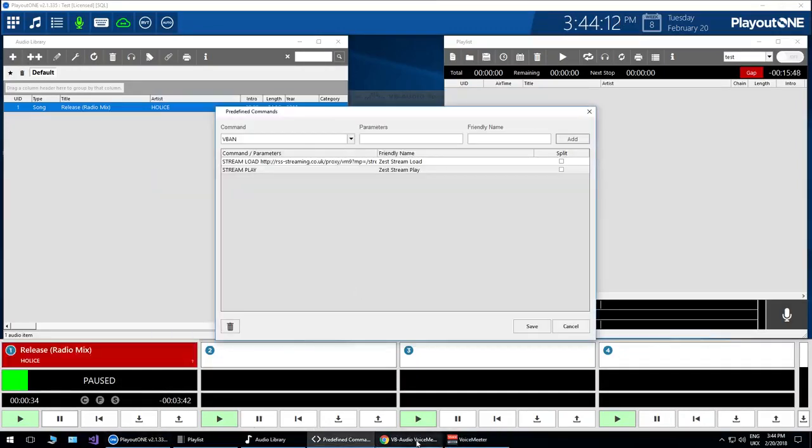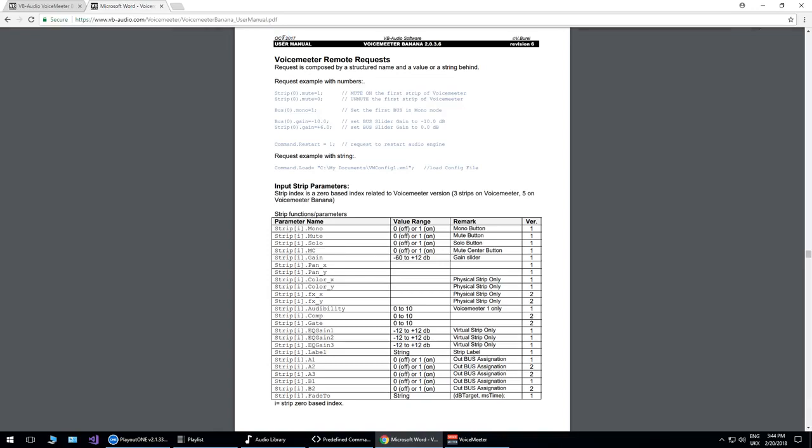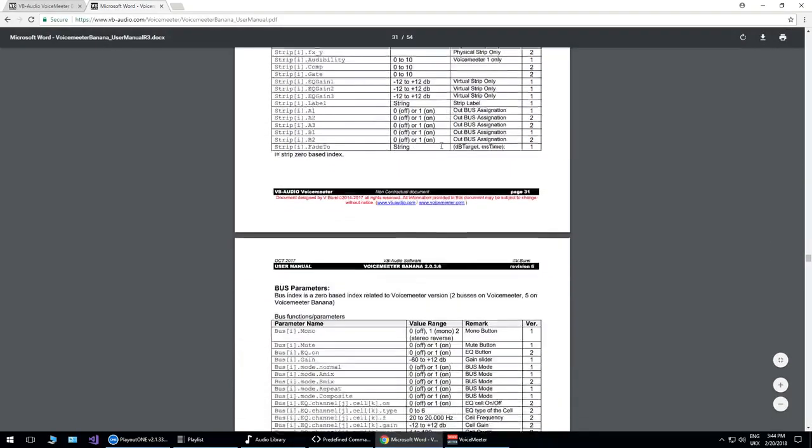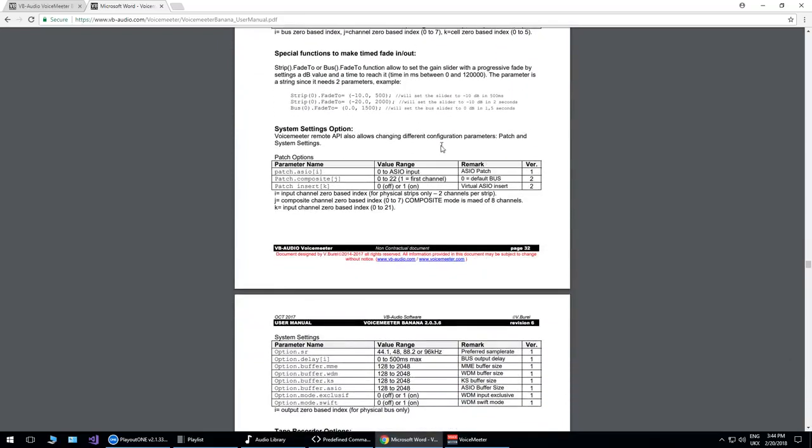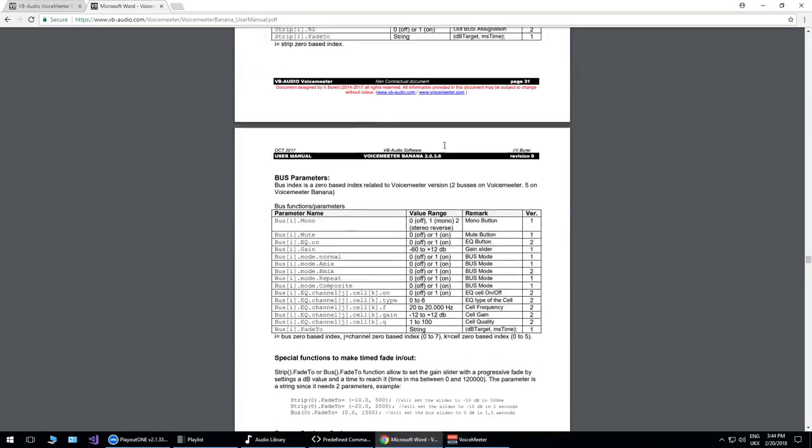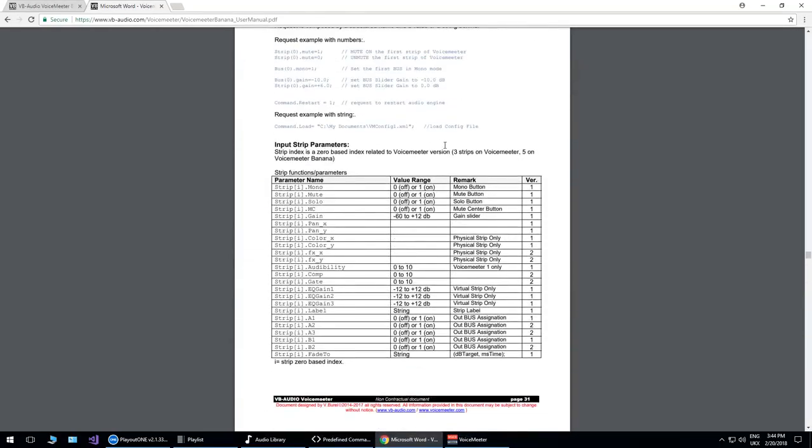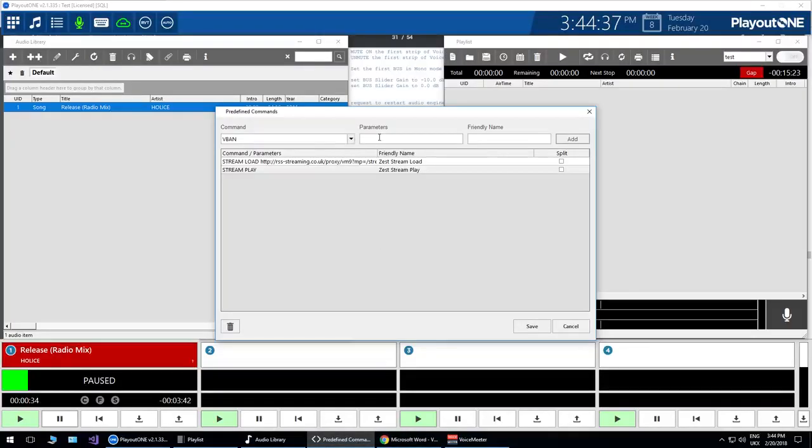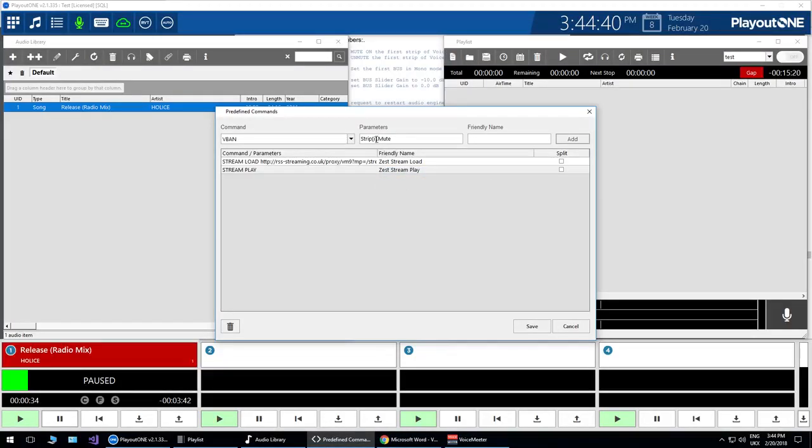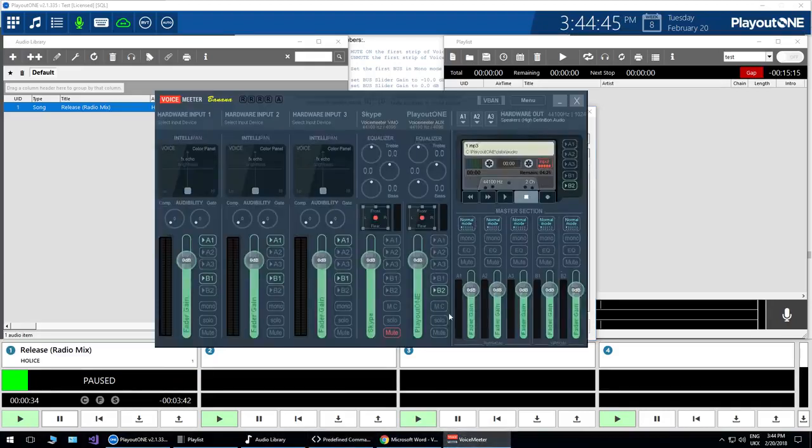And so in Playout 1, what we want to do is we want to turn this channel on and off at a predefined time. So how do we do that? Well, if we go to the manual of the V ban voicemeeter, you'll see loads of commands as you scroll through the manual on what you can make the V ban remote mixer do simply by firing a command at it from Playout 1.